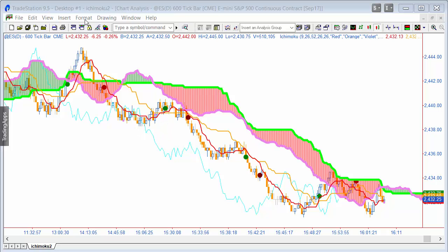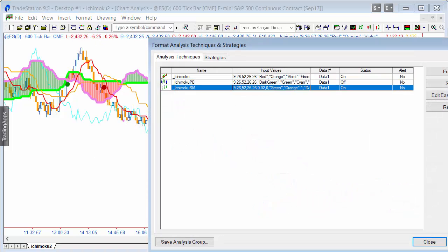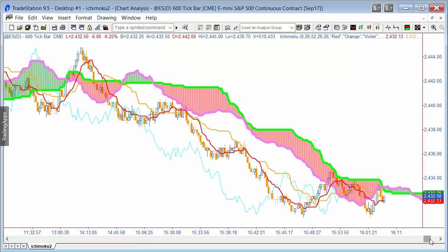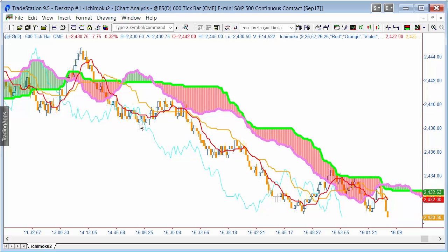I've also got a show me study applied, but I'm going to turn that off for the moment so we can focus on the indicator. What we're seeing is actually five lines: the green line at the top of the cloud, the violet line at the bottom of the cloud, and then two other lines — a conversion line and a baseline, which are the orange and red lines you can see.